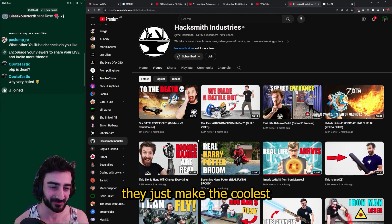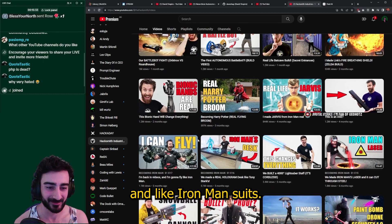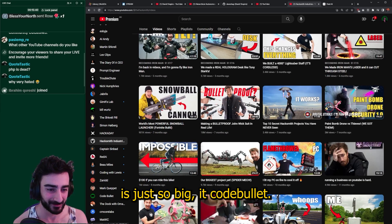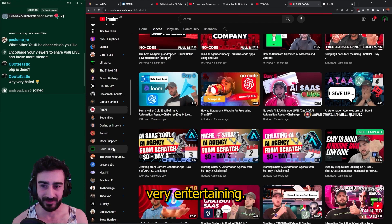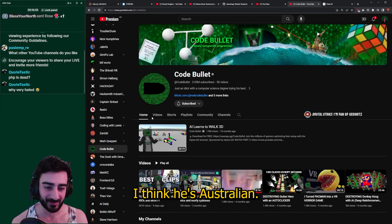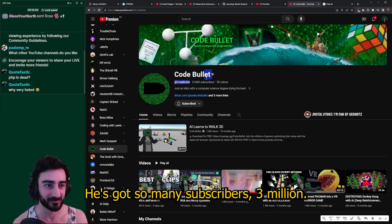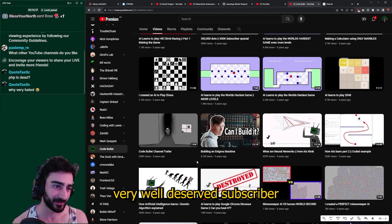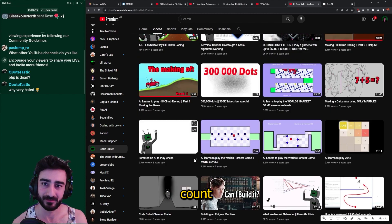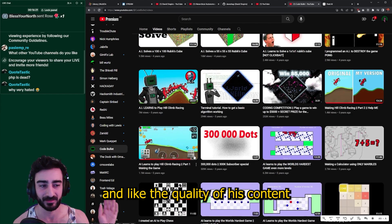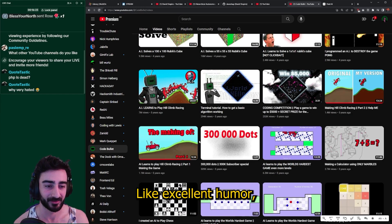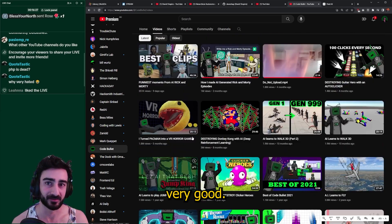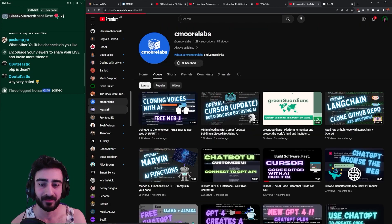Axsmith Industry is very entertaining — not too much AI-related, but they make the coolest robots and stuff, like Iron Man suits. There was this big spider mech that was just so cool. Cod Bullet is very entertaining — I think he's Australian, he's got 3 million subscribers. He's been doing AI content for years, very well-deserved. The quality of his content is great — excellent humor, excellent editing.